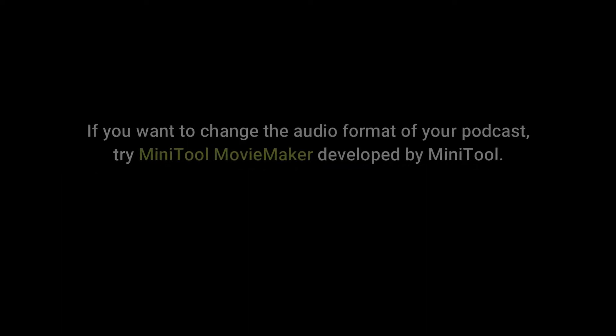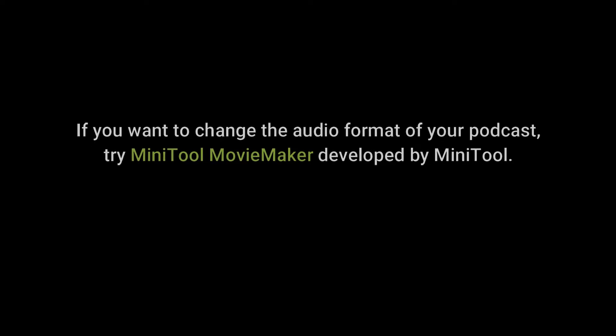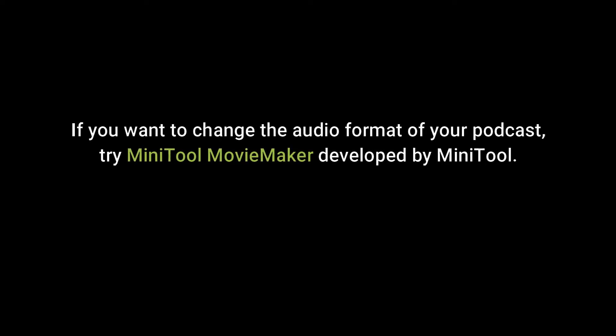If you want to change the audio format of your podcast, try Minitool Movie Maker developed by Minitool.